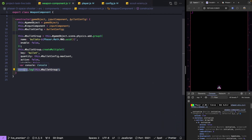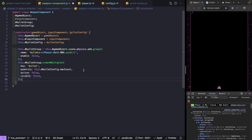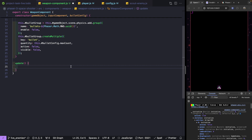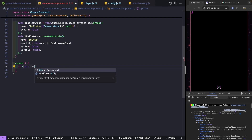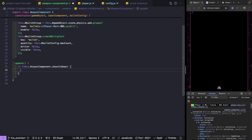Now that we've confirmed our game objects are in our group, we need to add support for firing bullets when the space bar is held down. We'll add an update method and check our input component to see if the shoot button is held. If this.inputComponent.shoot is down, we need to grab one of our objects from our group and fire that bullet from where our player ship is.